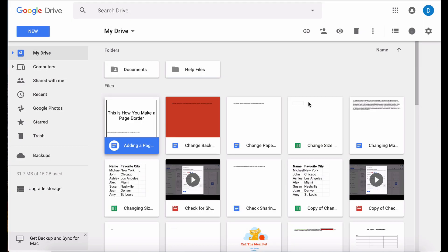This is Darius from therabbitpad.com and in this video I'm going to show you how you can remove someone from a file that you shared with them.